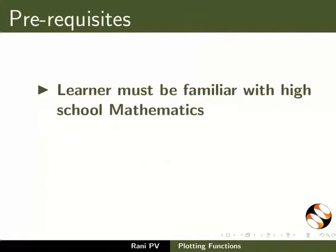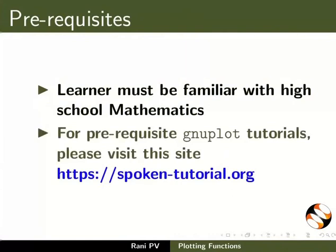Learner must be familiar with high school level mathematics. For prerequisite GNUplot tutorials, please visit this site.